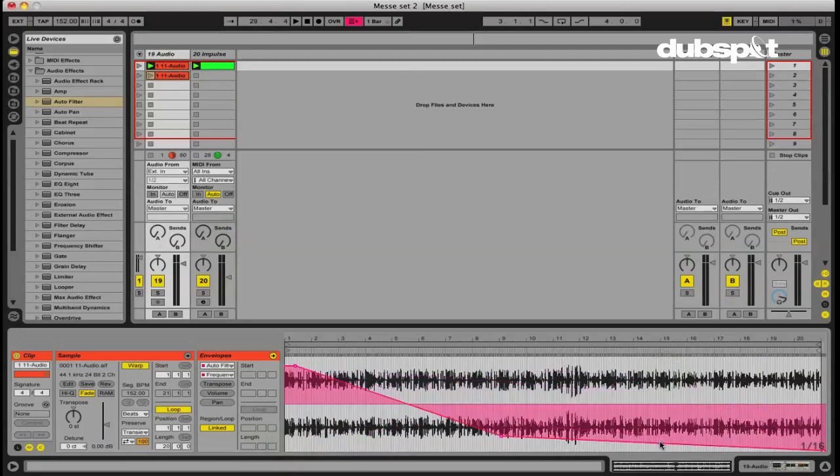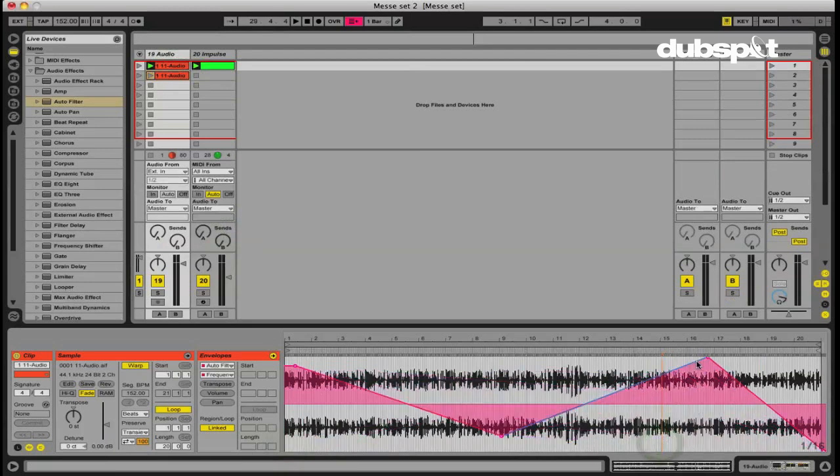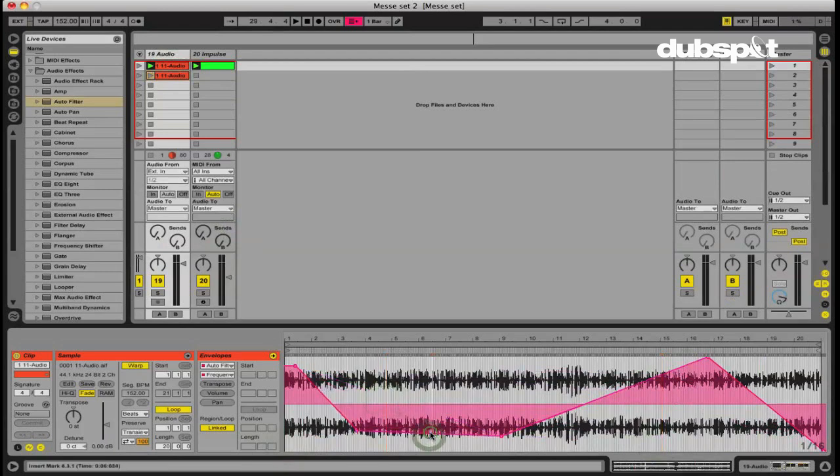or if it's a MIDI clip, the same exact pattern playing, but just have all types of different variations going on with our automation. So again, it's just a nice technique to know, something that's very useful and can help you really bring a lot of life to your music.